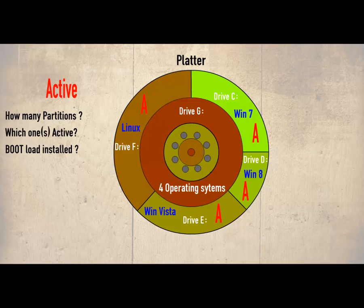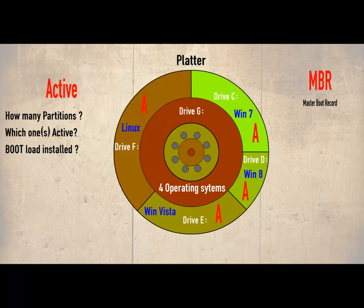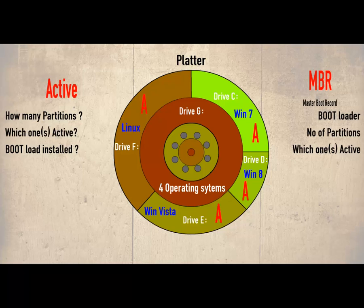All this information is contained in the Master Boot Record or MBR. And for each hard drive there will only be one MBR. So the Master Boot Record or MBR contains: boot loader, the number of partitions and which partition or partitions are active.